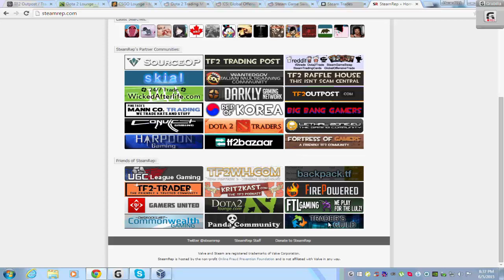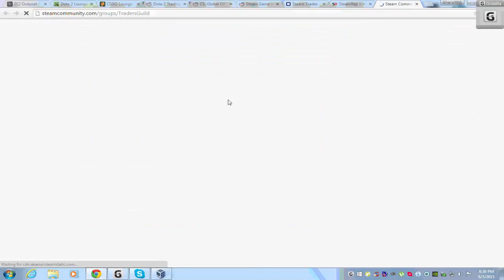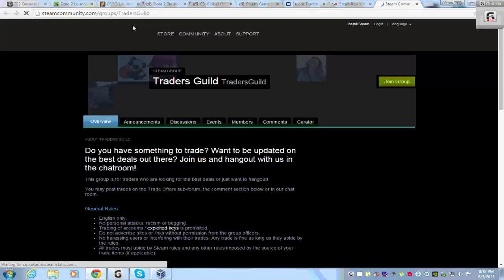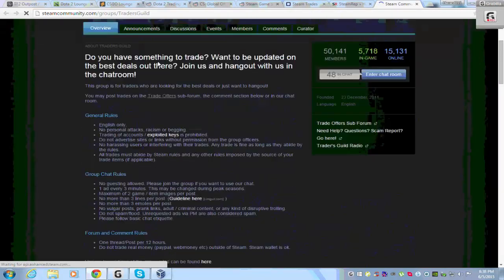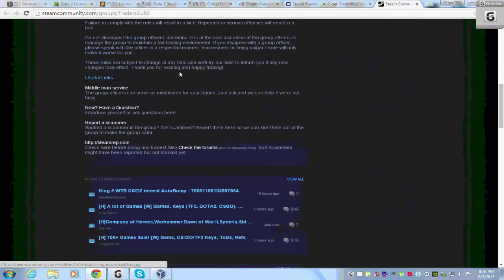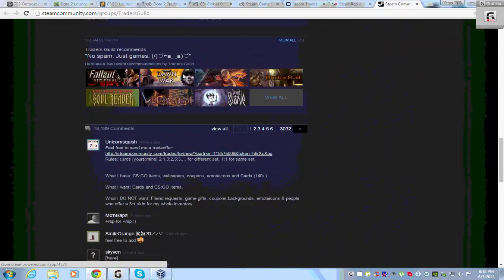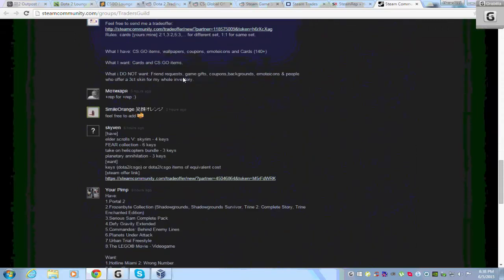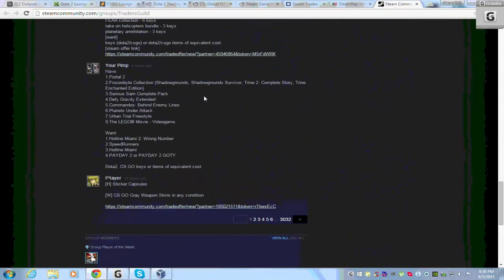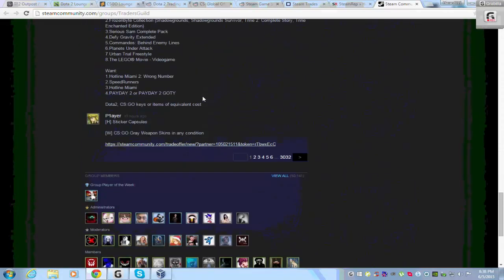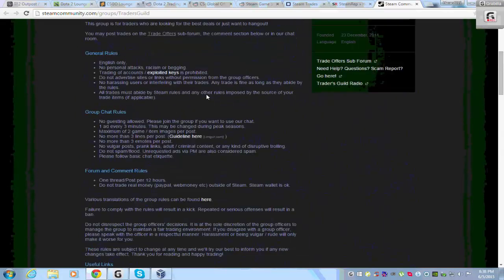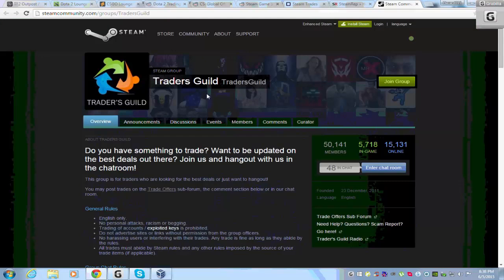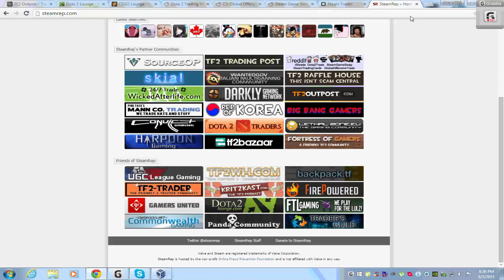One more popular Steam group for trading, Items Trade Guild. A lot of people trading games and items in that group. And that is all. Thank you for watching this video. That is part 2. And goodbye.